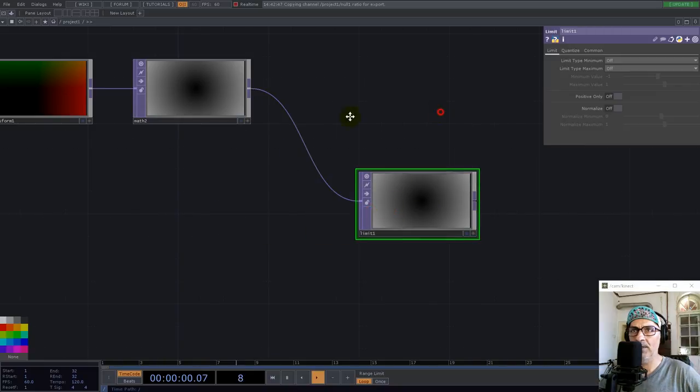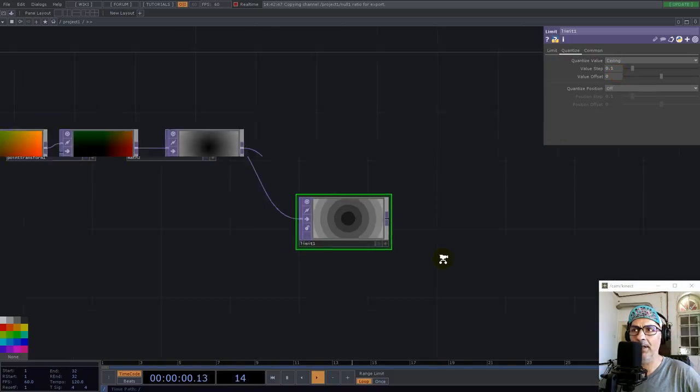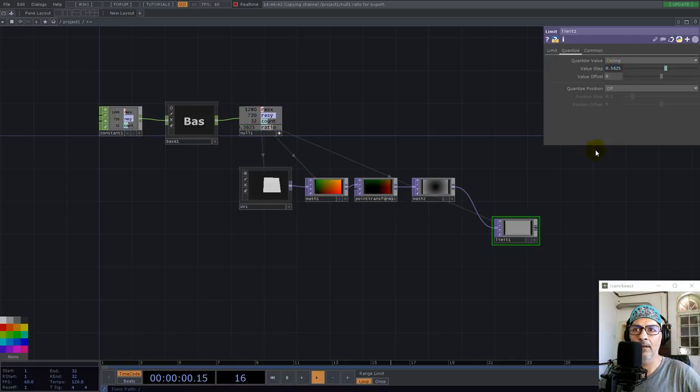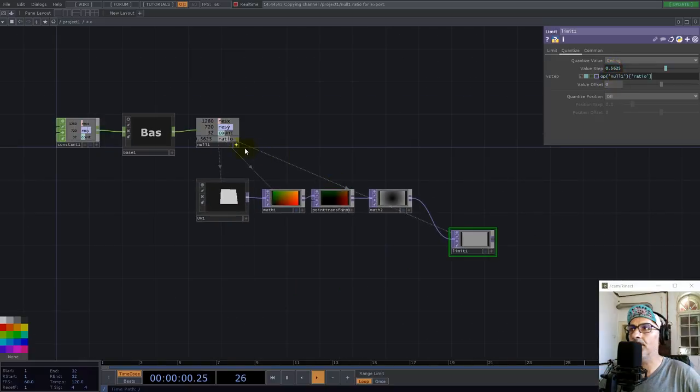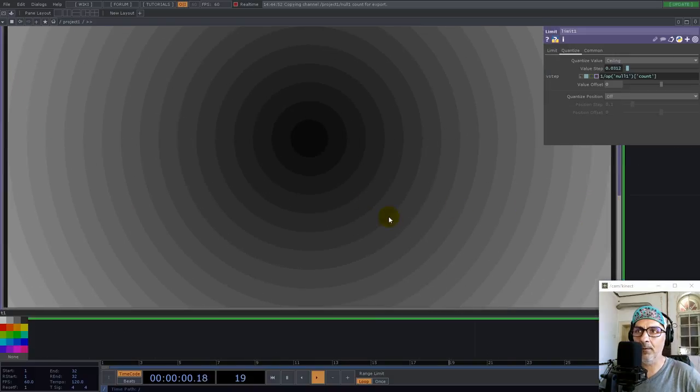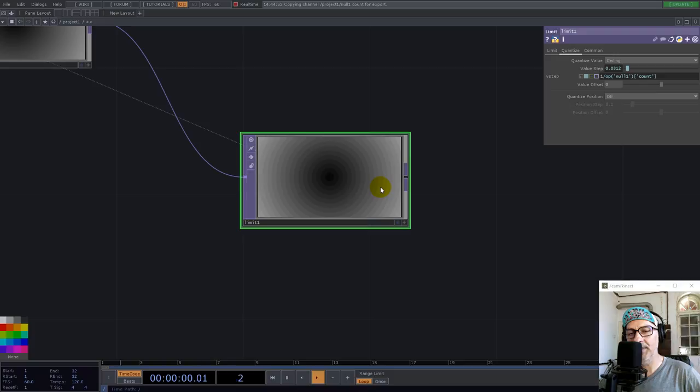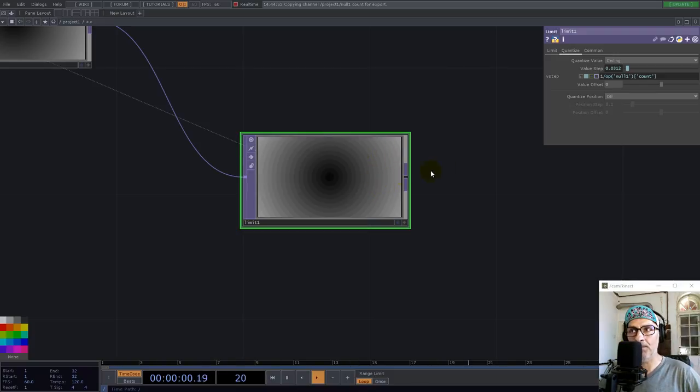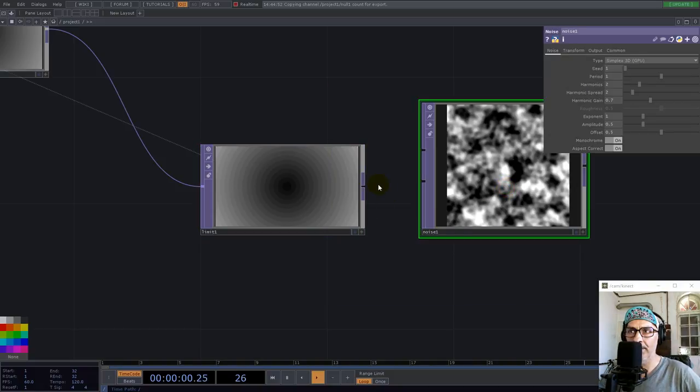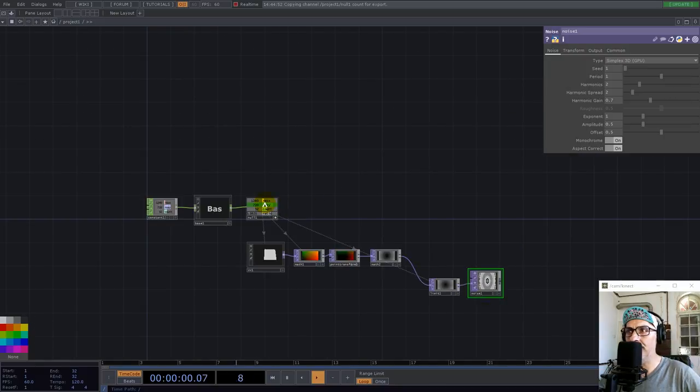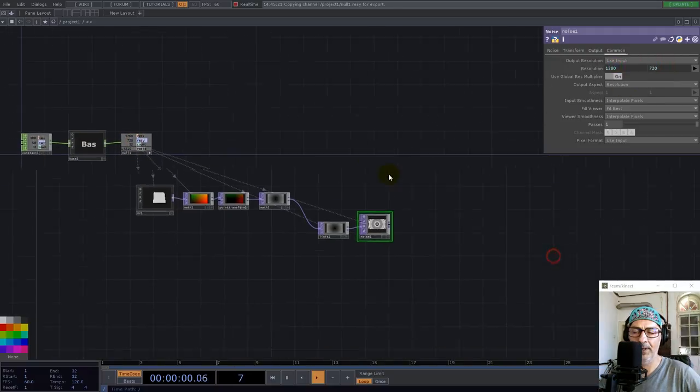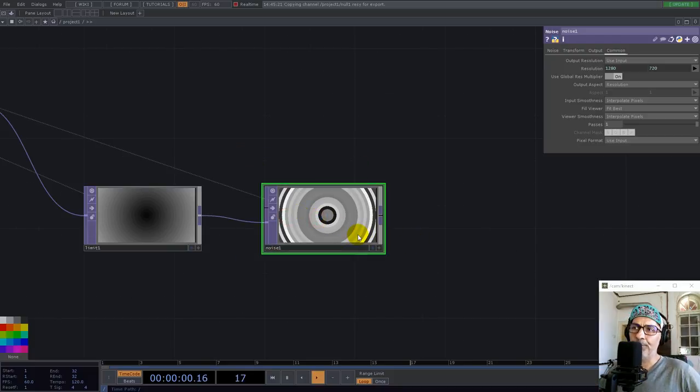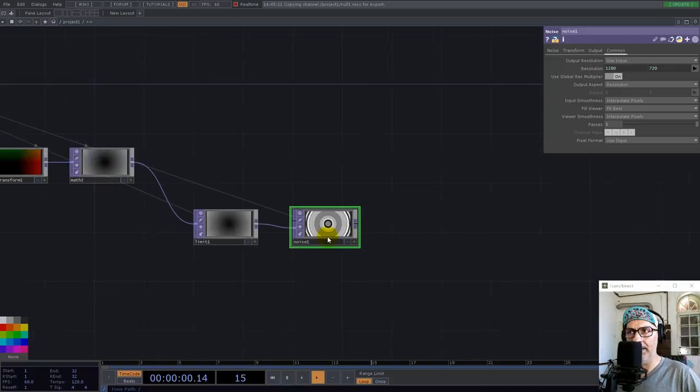Now, I want to use a limit and build the slices. So I use a limit and here in quantize, I can go with either ceiling or floor. Doesn't really matter for now. Not the ratio. It's the one divided by the count. And now, you see, we have the slices. And from this texture, we can have a noise. Let's use a noise. And yeah, let's use the resolution we have. So, this noise would be equivalent for the angle of rotation.